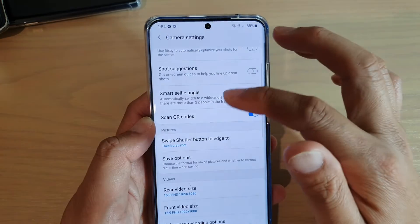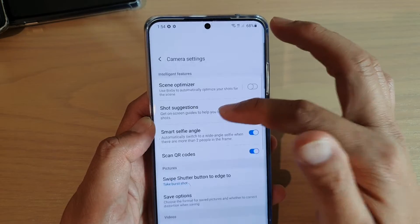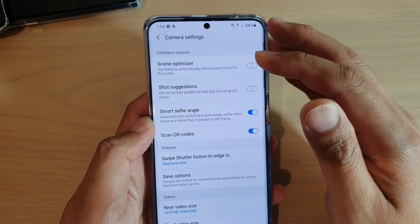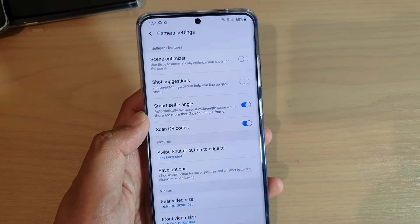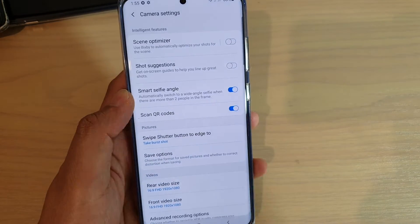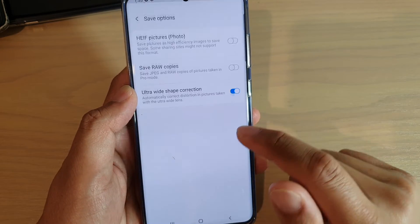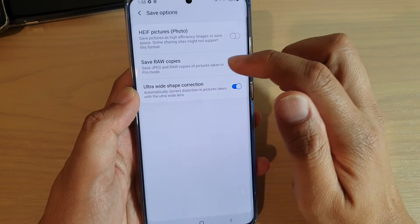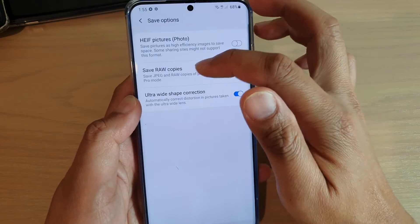You also might want to shoot your camera in RAW format instead of JPEG format. In the camera, if you tap on Save Options, there is an option to save RAW copies.